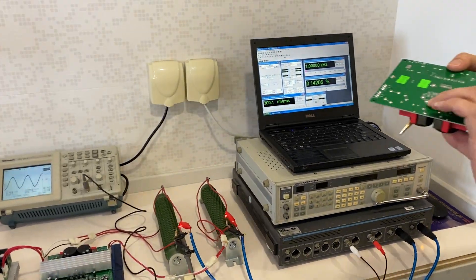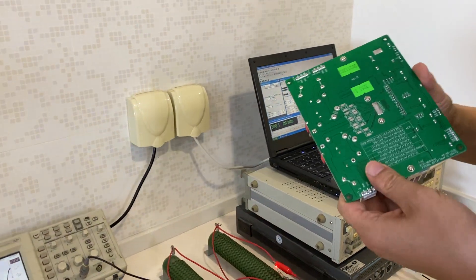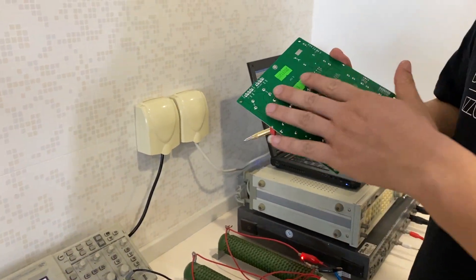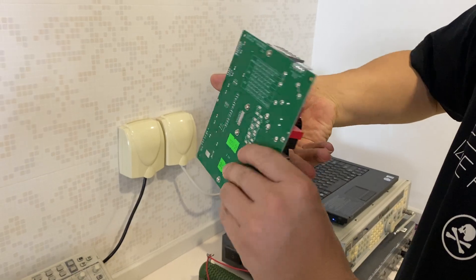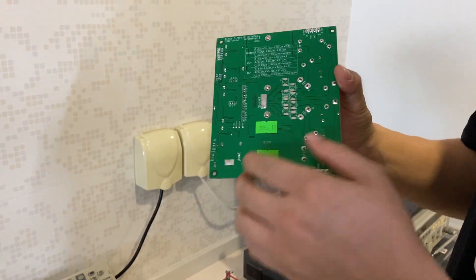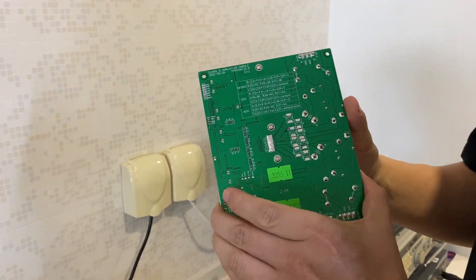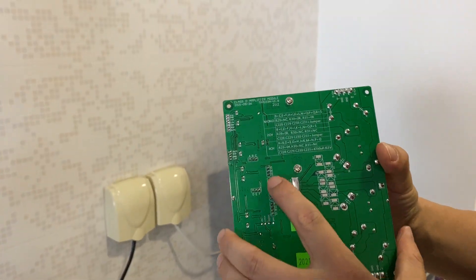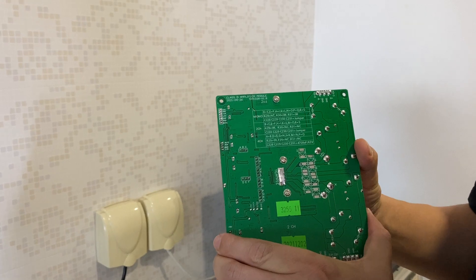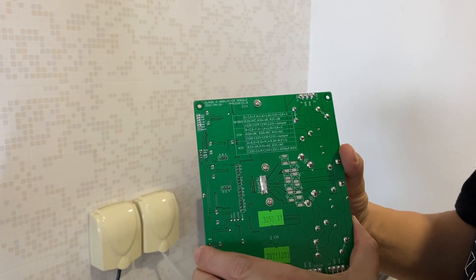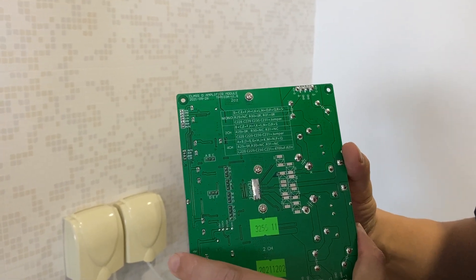Hi guys, today we are going to show the Class D amplifier module produced by ThinPi Electronics and the model number is TPM103A.